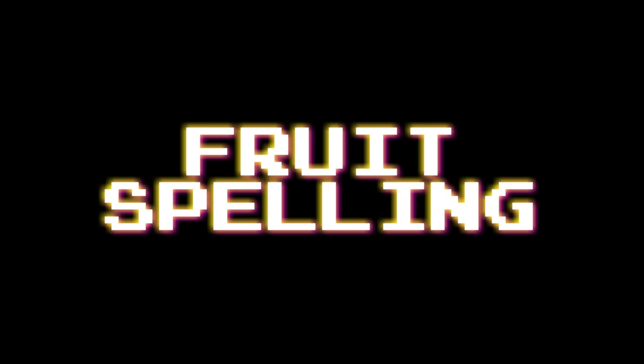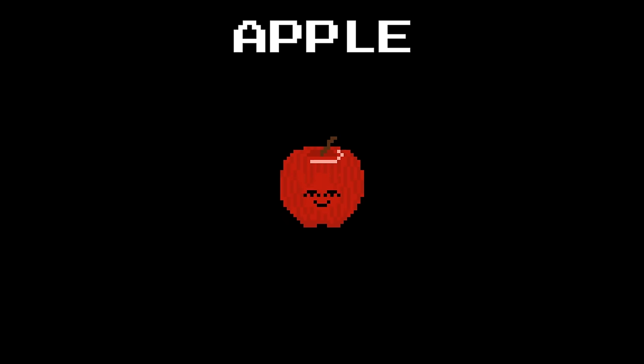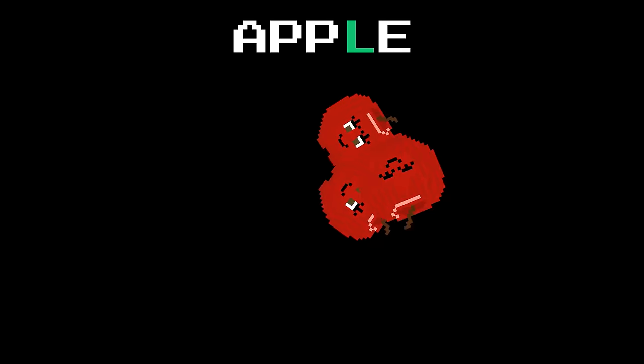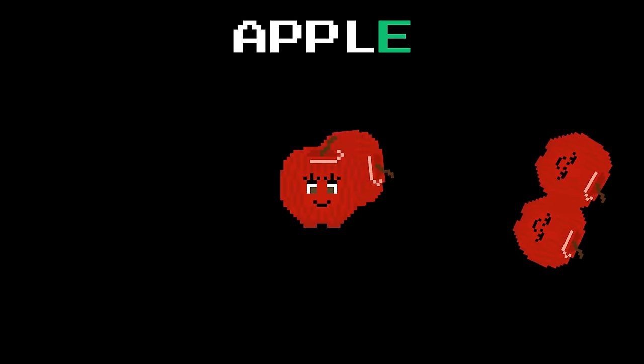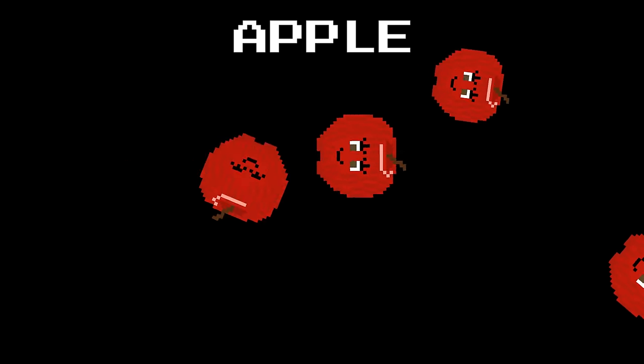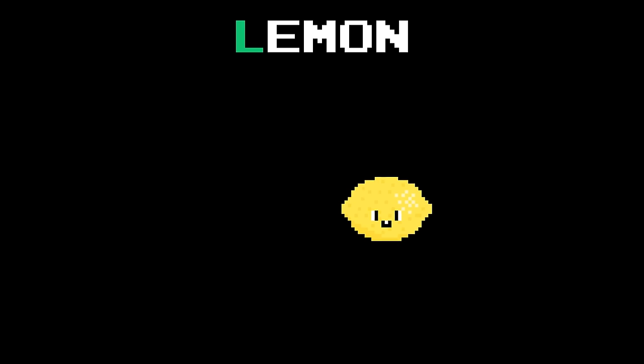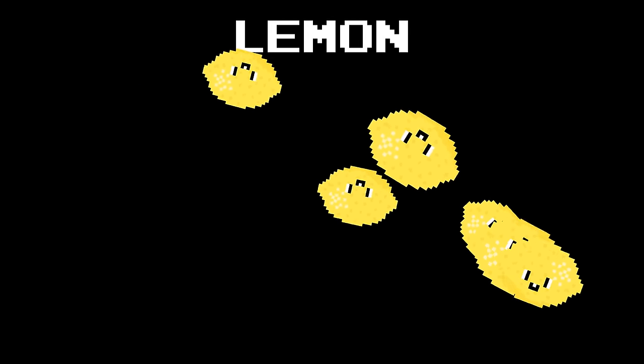Fruit spelling. Apple: a p p l e, apple. Lemon: l e m o n, lemon.